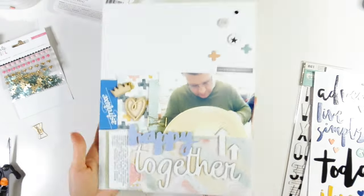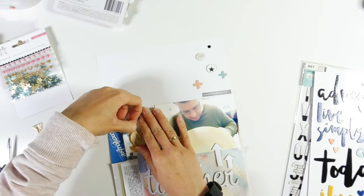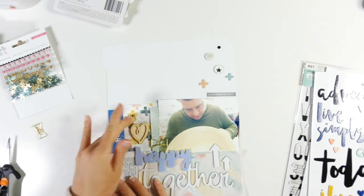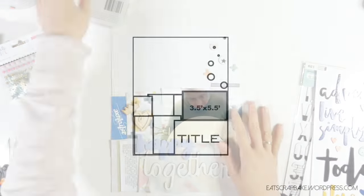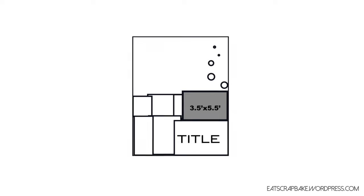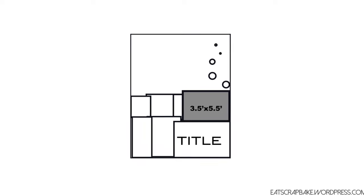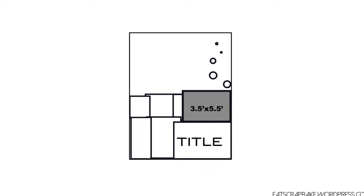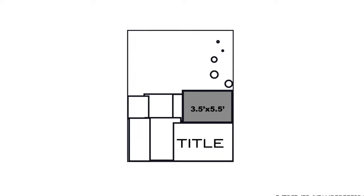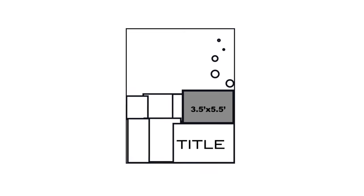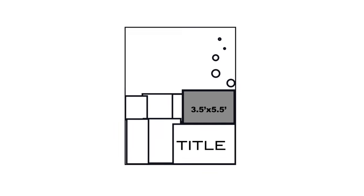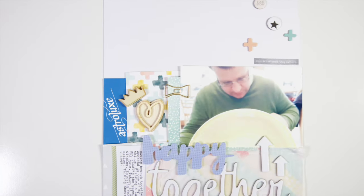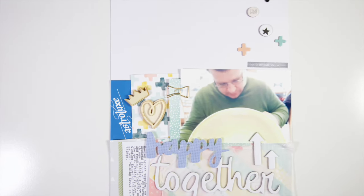So I'm just sticking that down and moving that crown a little bit just to be directly on top of the heart there. So here's the sketch. I hope you enjoyed this video. I'll put the sketch on my blog as per usual at eatsgrabbakedotwordpresscom, just in case you want to download and save it for later. I hope you enjoyed this video. Here's some close-ups.